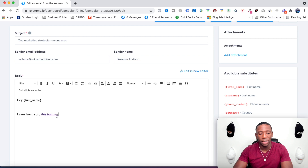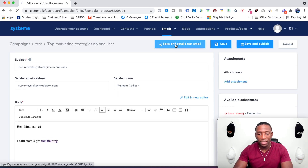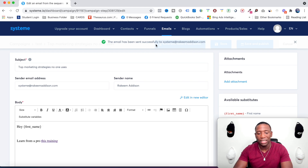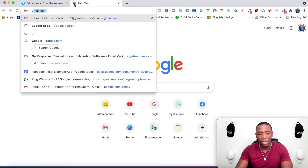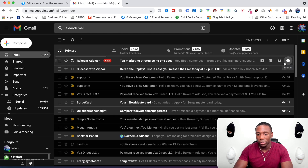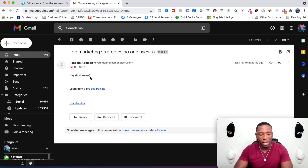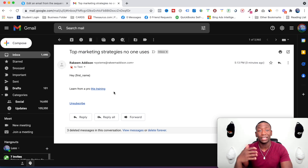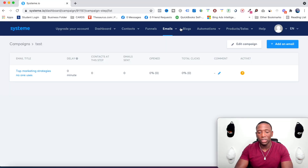Hit Save and Send a Test Email. It says the email has been sent successfully to my address. I'll go check my email — boom, there it is. It's 5:13 right now and it's 5:13 up here. There's the exact email I just created: 'Hey First Name, Learn from a pro, this training.' It says First Name because it's a test email, but in a real send it will actually fill in their name from the funnel.